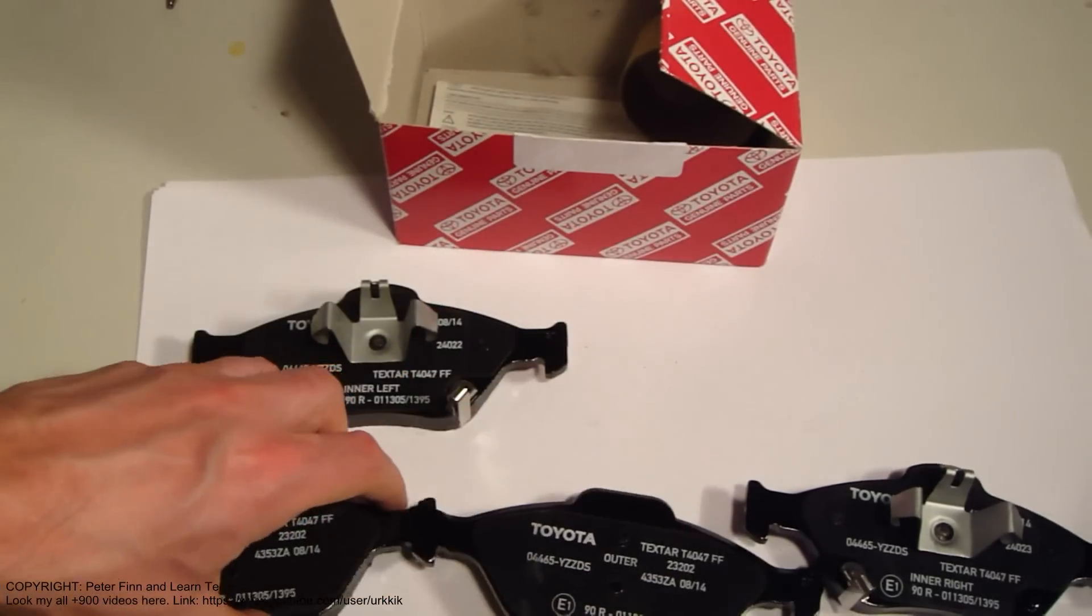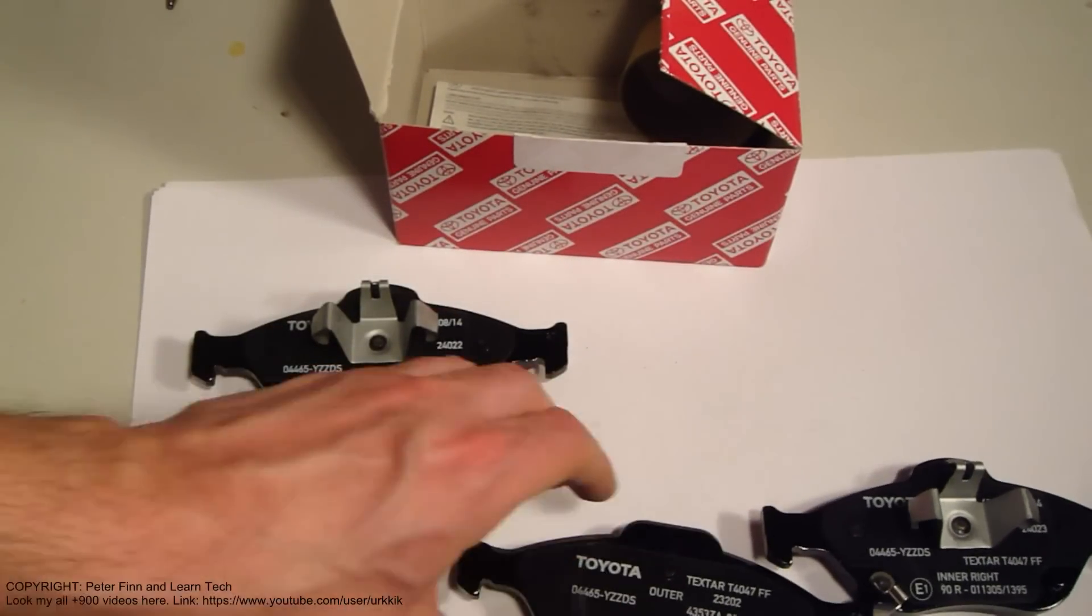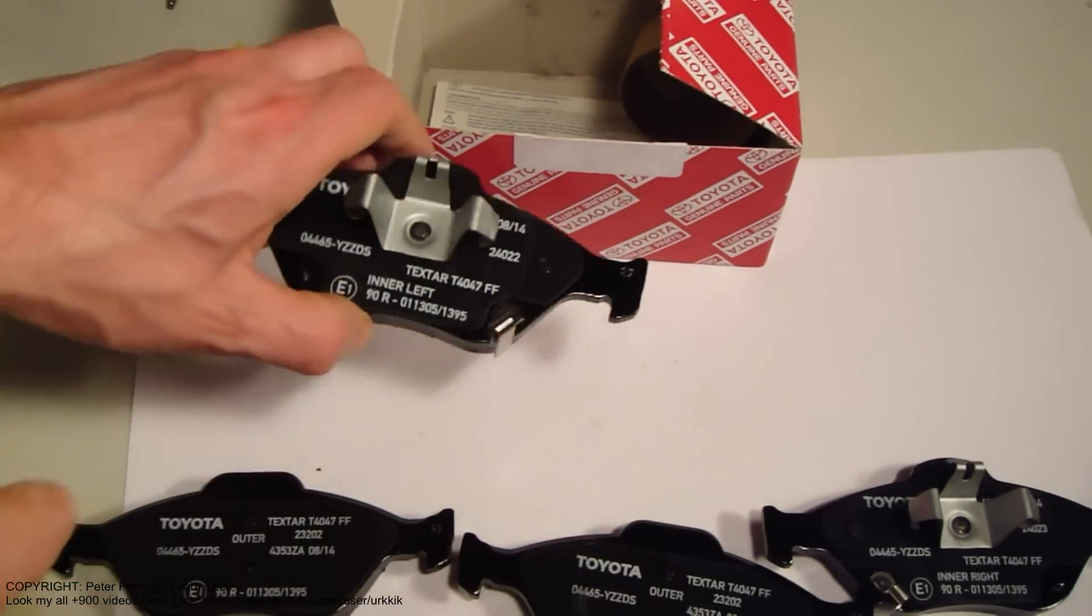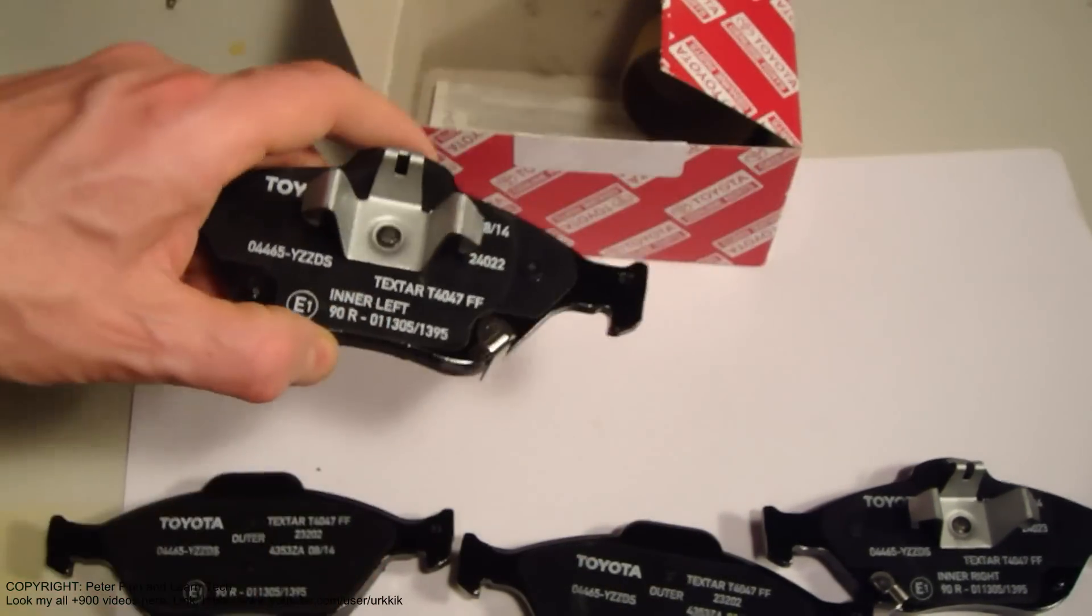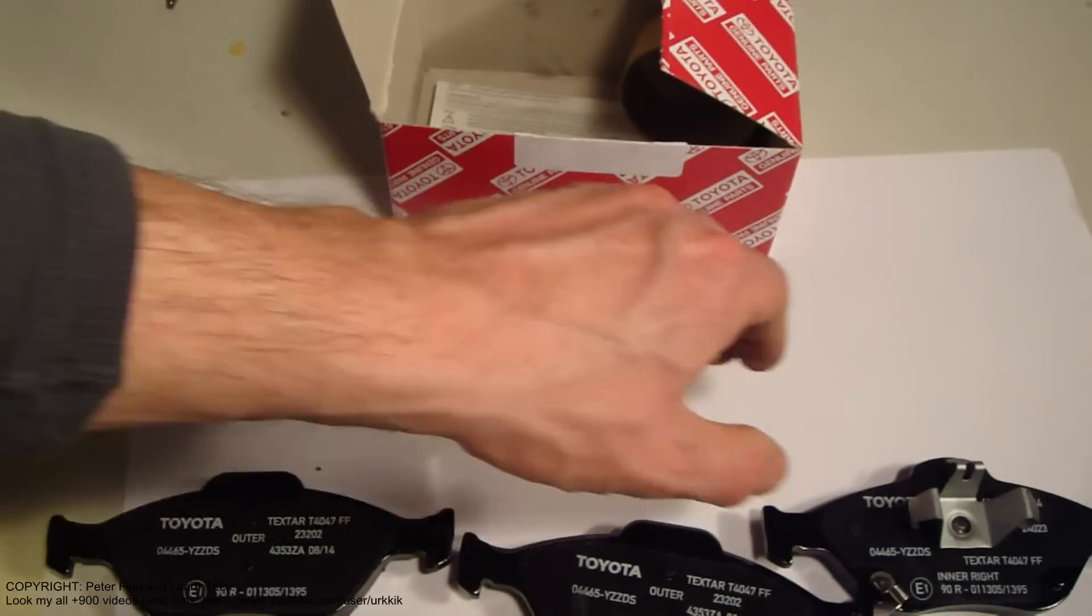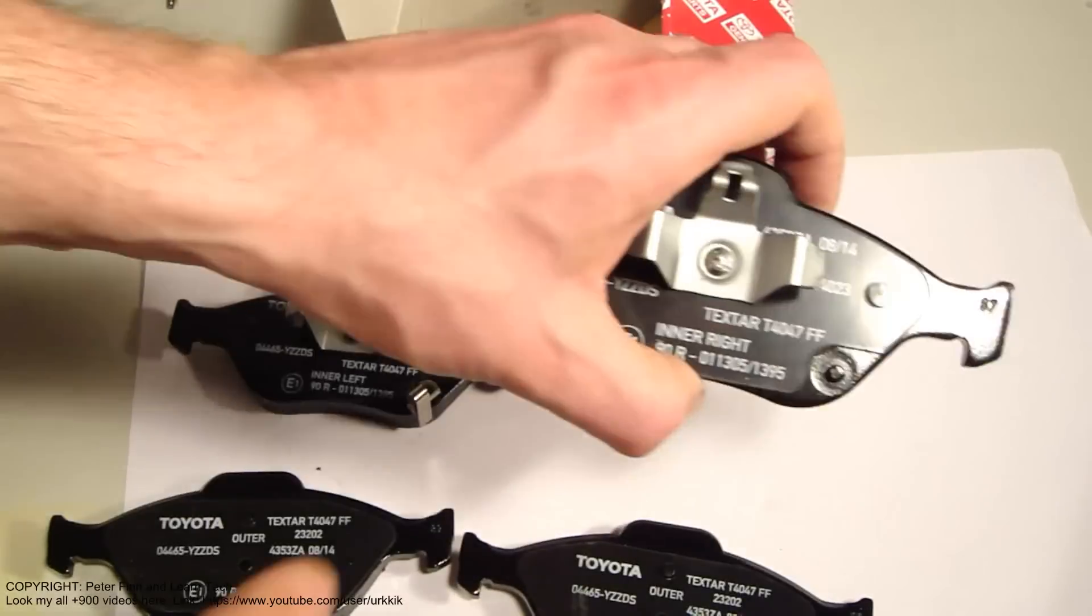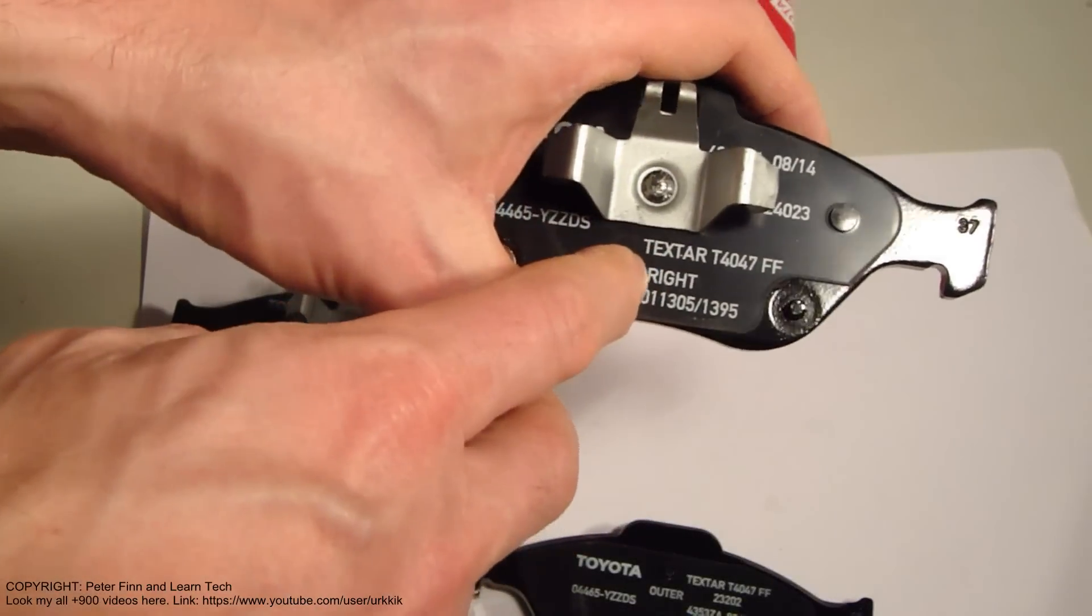And here's something really interesting: this one is marked 'inner left' and this one is 'inner right'.